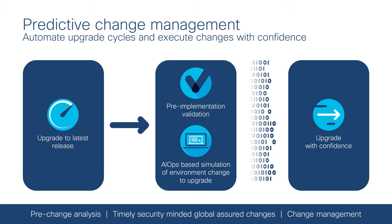It's a critical capability that evaluates configuration changes before they are deployed to allow IT ops to make changes with confidence.